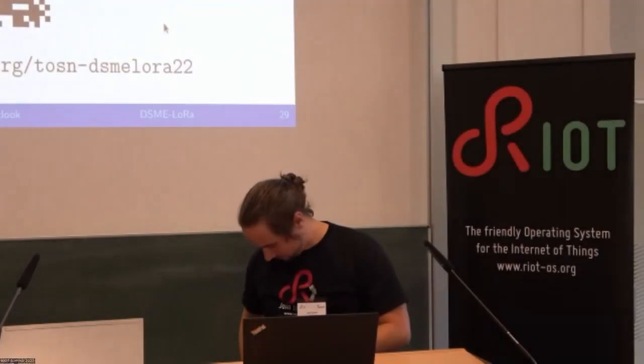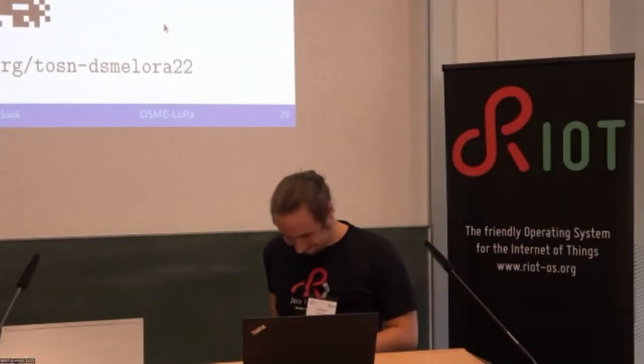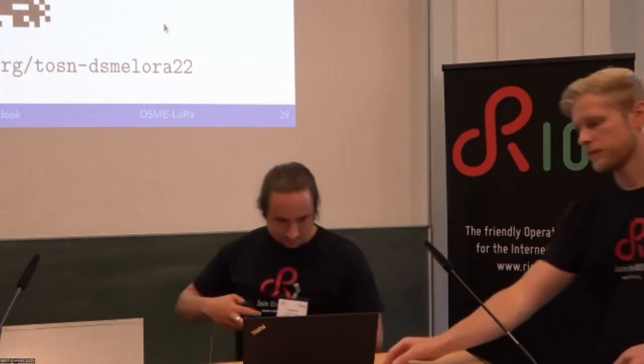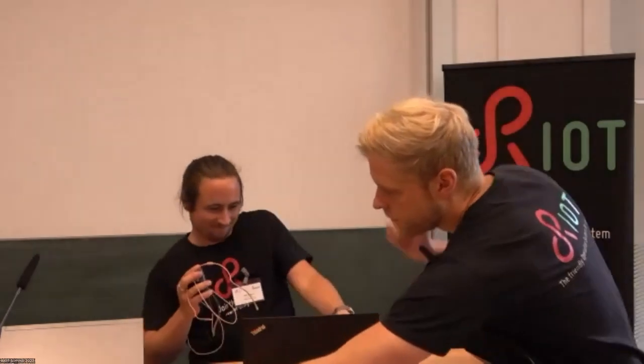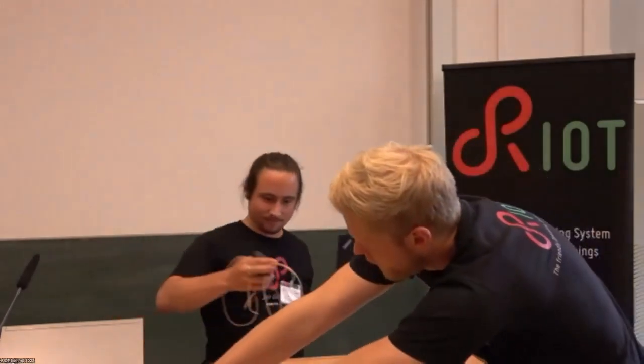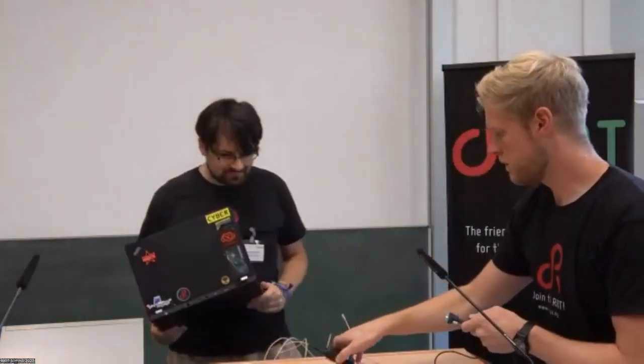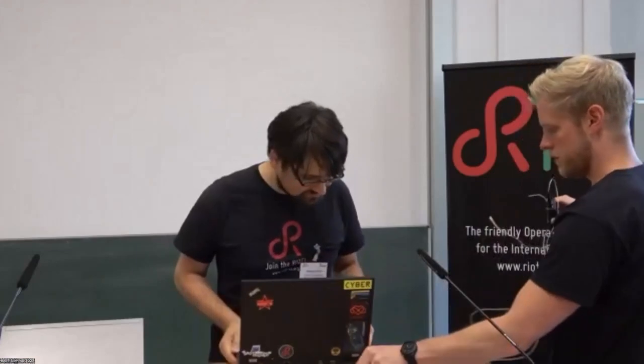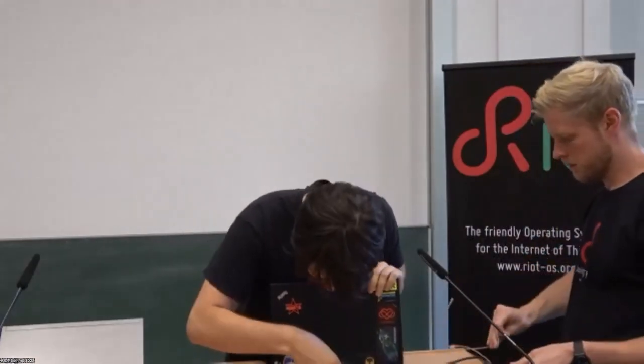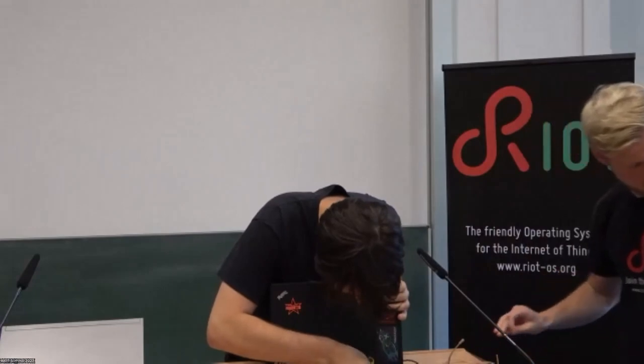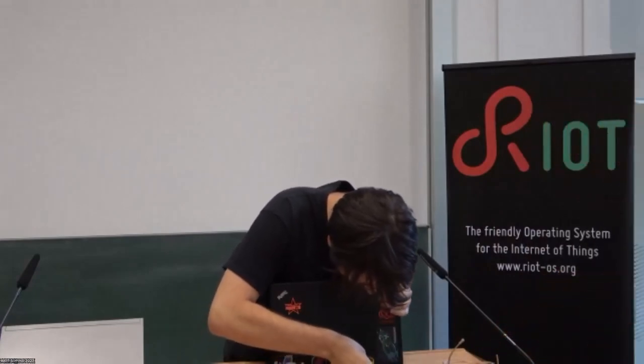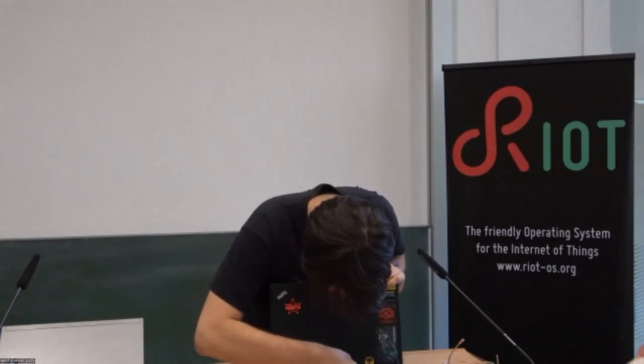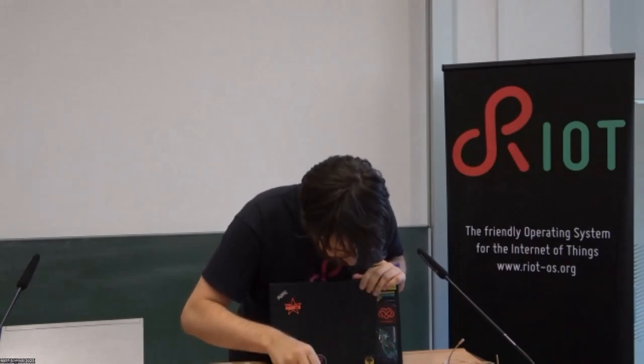And now we are here for the last talk of the session from Benjamin. Benjamin is an engineer at MLPA, which is also sponsoring this RIOT Summit. He has been a maintainer and contributor to RIOT for a long time, and we have seen from the previous talk that firmware updates are really crucial to any IoT scenario.